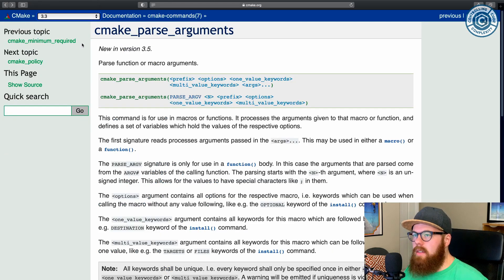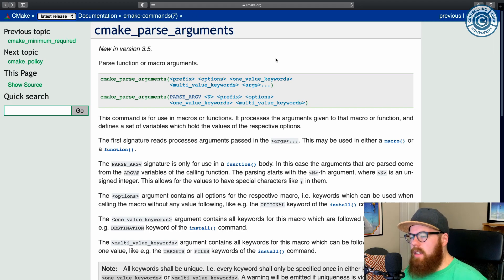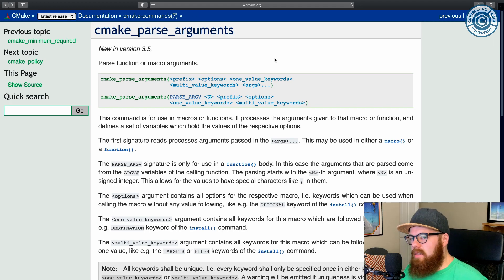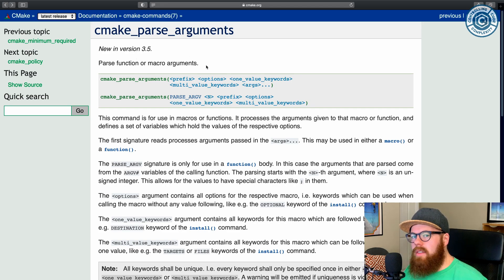Then you have to go back to the latest documentation, whatever. The point being, it's awesome. Kudos Kitware and any other contributors working on this in the documentation. Good job.